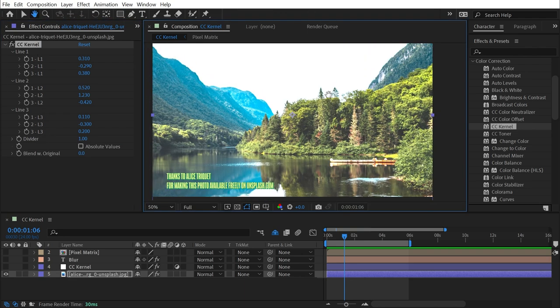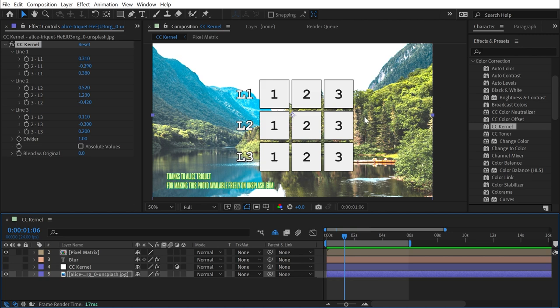So what I've done is made up this little pixel matrix to kind of explain what exactly is going on here. This is a matrix of pixels. We have line one, line two, and line three, and that's what these values correspond to.